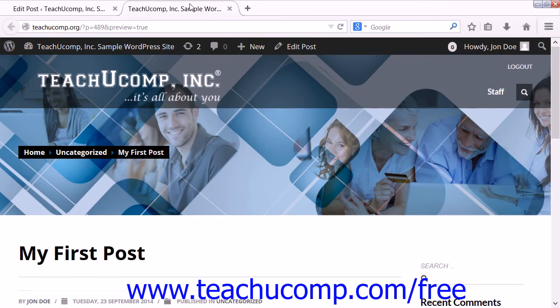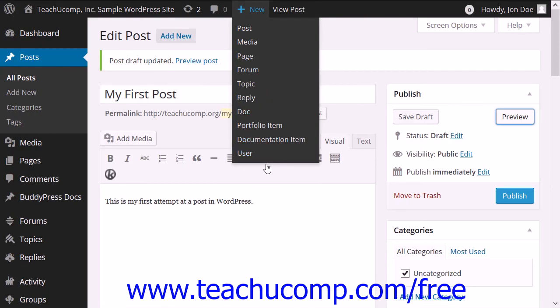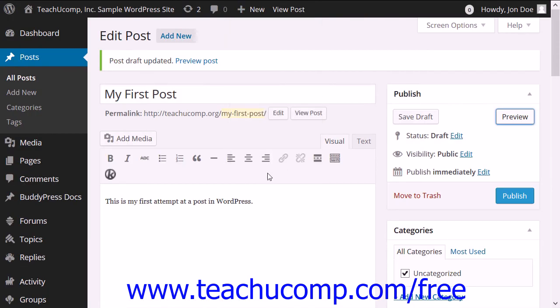You can then close the Preview tab or window when you are finished previewing the content to return to the post or page editing view in WordPress.